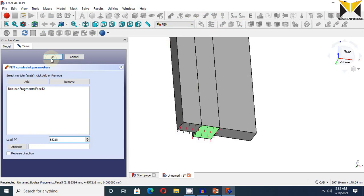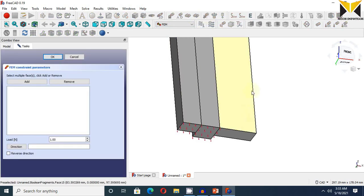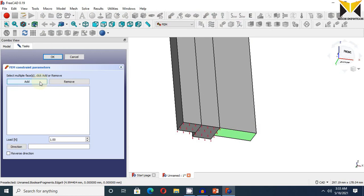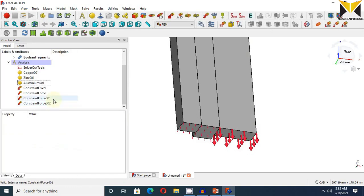Now I am using again force. Select this surface and select add button. This force is 90,900. This all force unit in Newton.